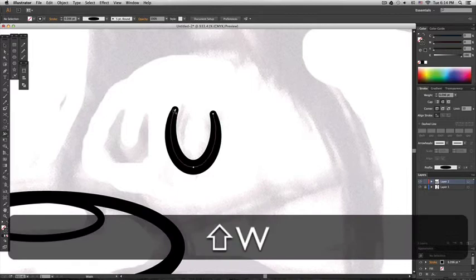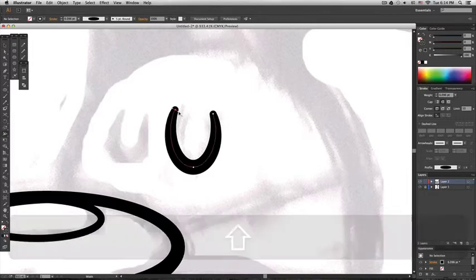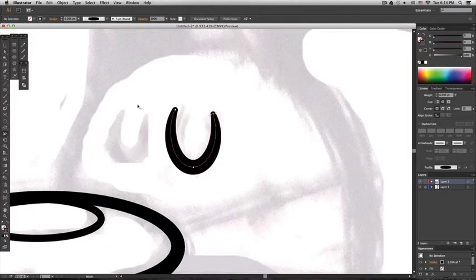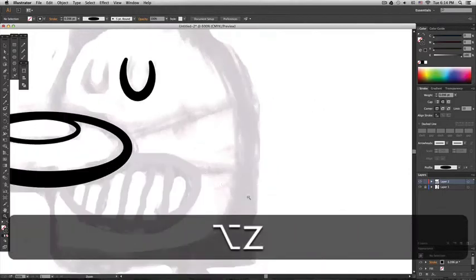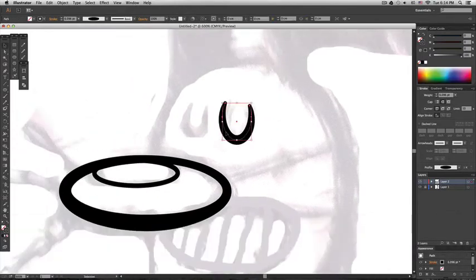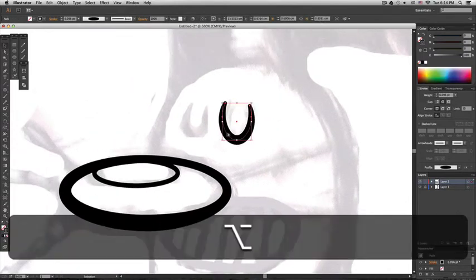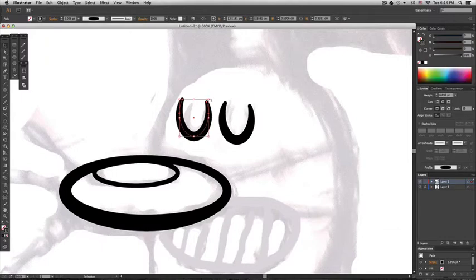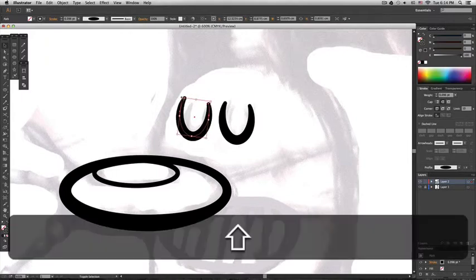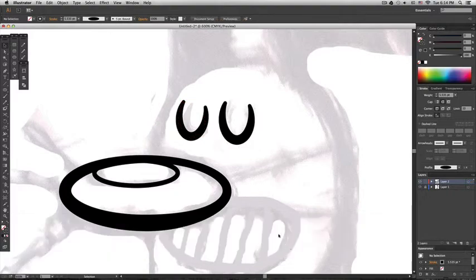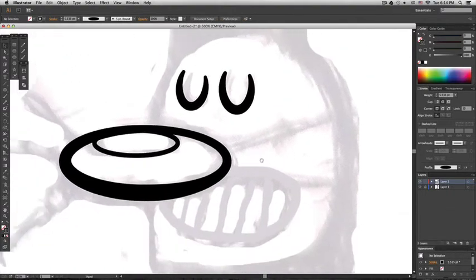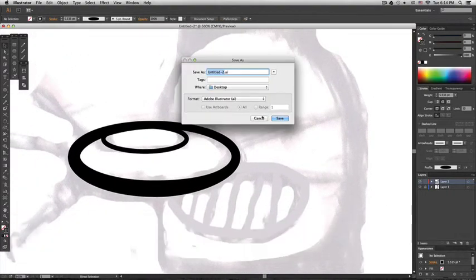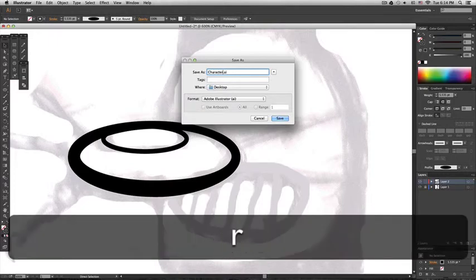So I'll just press shift W again and make this part of the eye smaller. And then I'm just going to select it and press Alt and then click and drag. And then just rotate it a little and change the size. And there is the second eye. I'm going to save this as character.